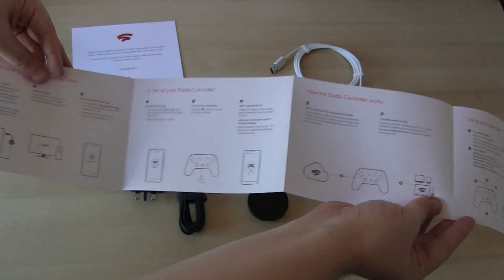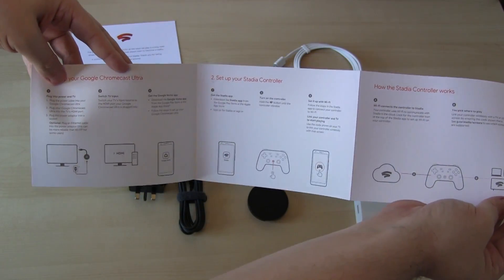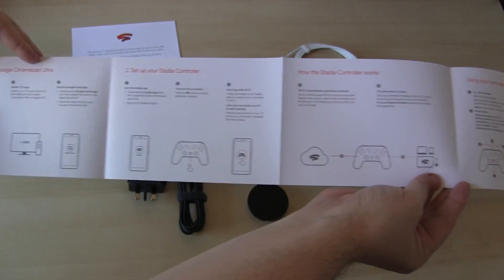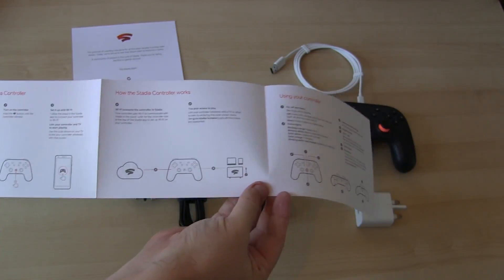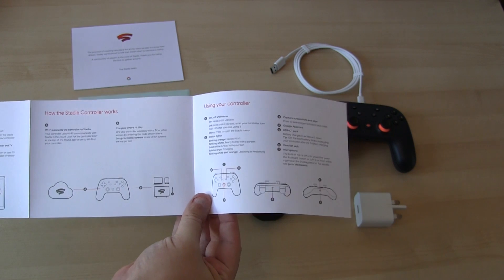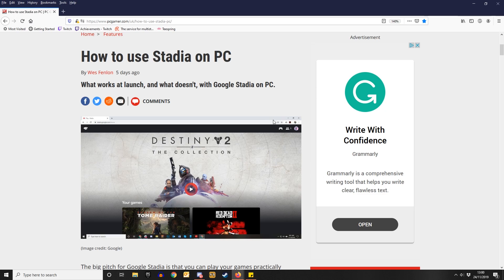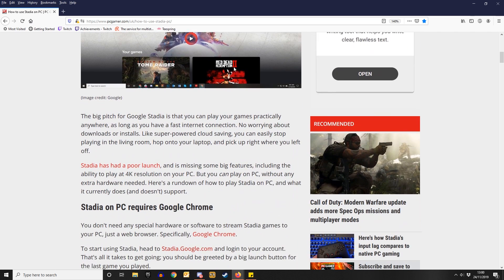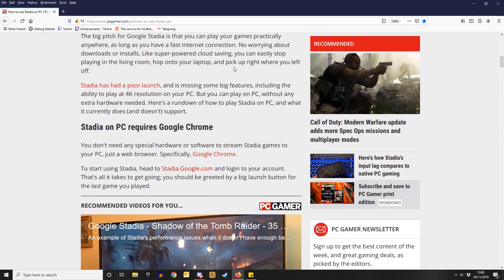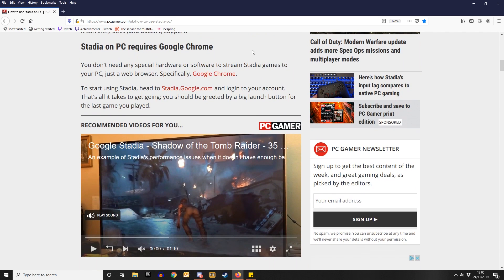I searched the internet, and again, couldn't find any instructions, apart from one single article that came from PC Gamer. How to use Stadia on your PC. Alright, let's scroll down to where it tells you. Right, you need to open it in Google Chrome, Google's own browser. Then go to stadia.google.com.